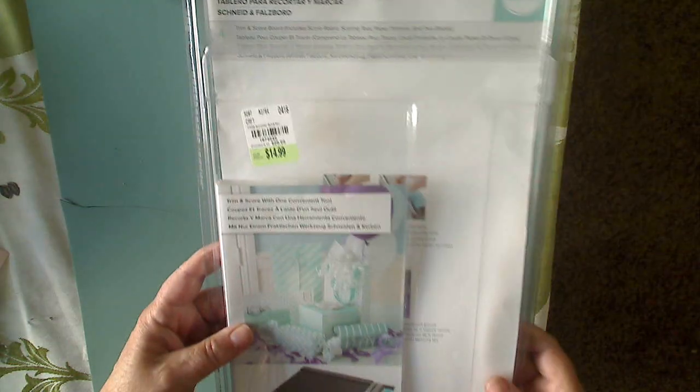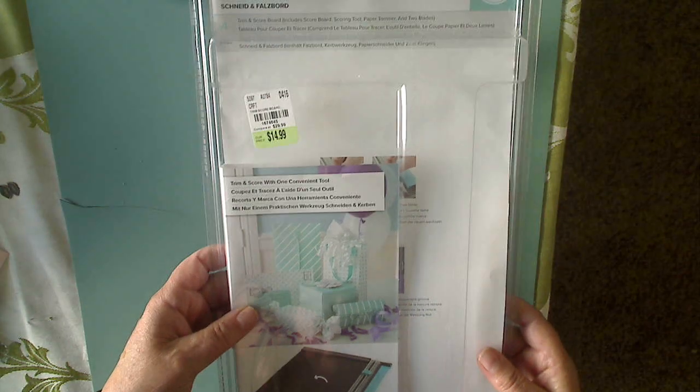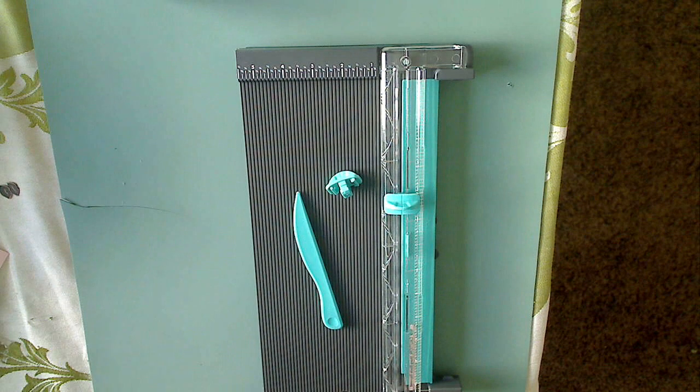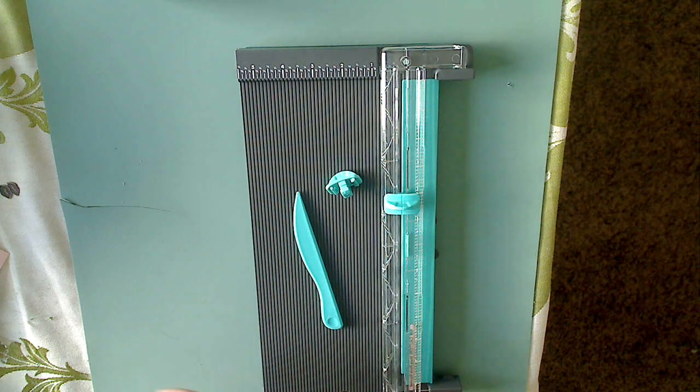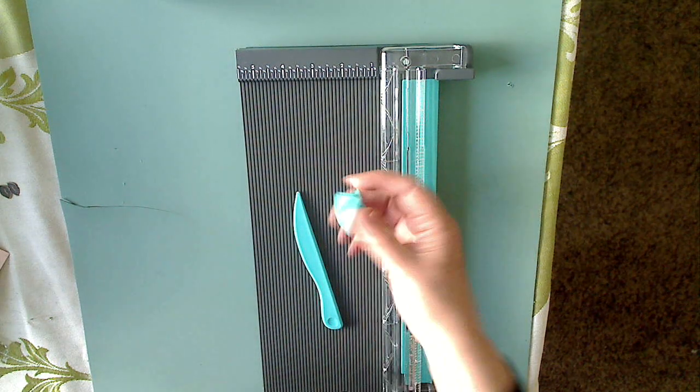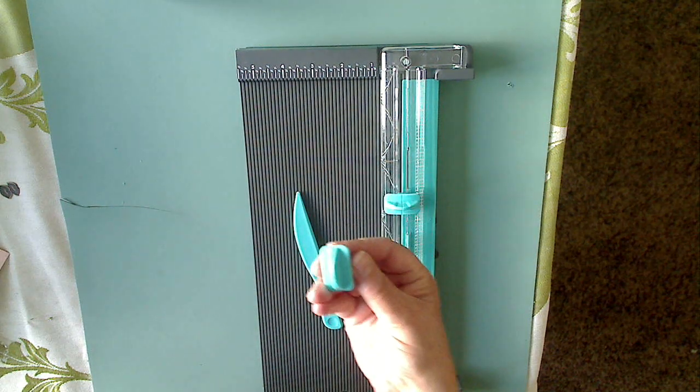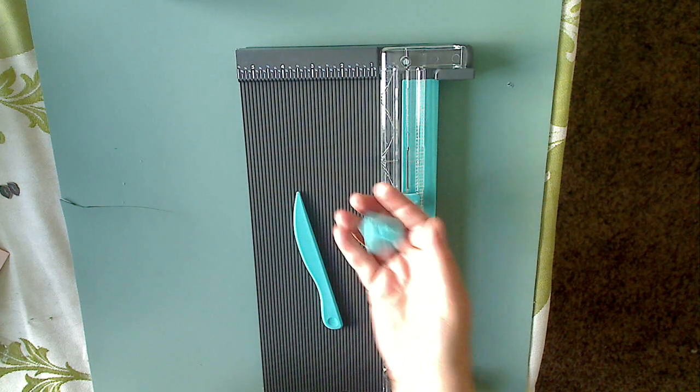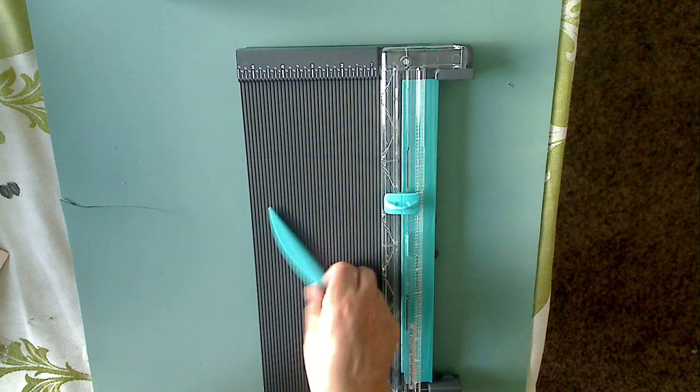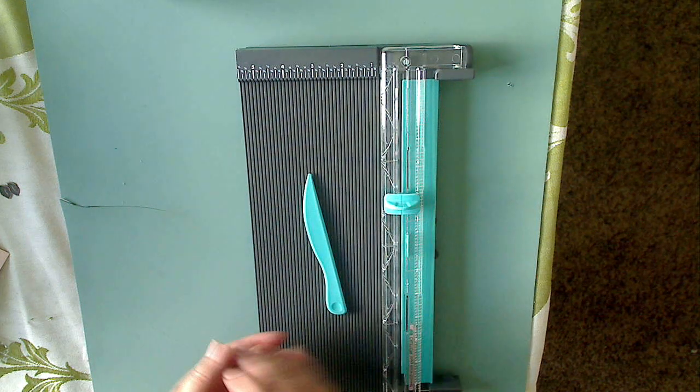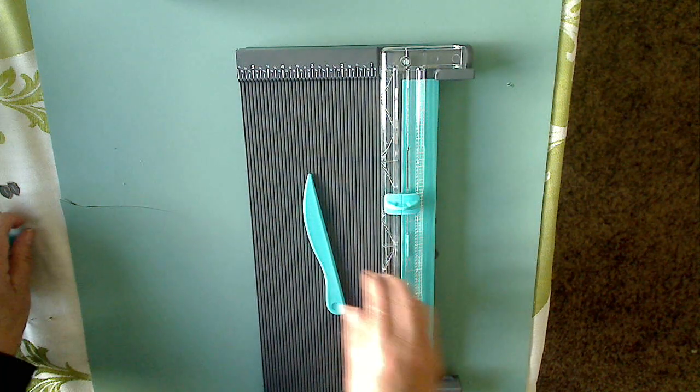I will show you this as I just took it out of the package so I can show you how it works. You get an extra blade with it, which there's one here and now this one, and your scoring tool and then the unit itself.